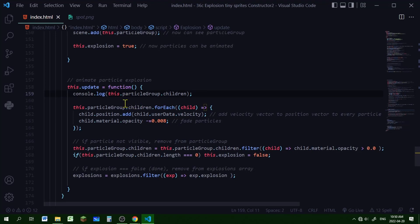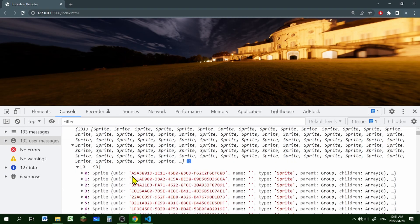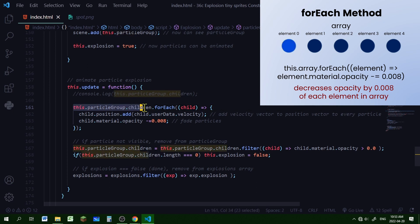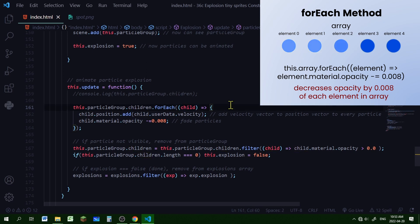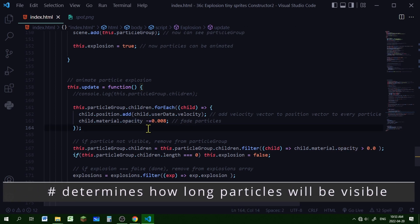In the update function, an explosion is called a particle group and inside it are the particles, called children — so it will be this.particleGroup.children. To go through each particle in the explosion we're going to use the forEach method, which goes through each element of an array and is much quicker than a for loop. For each child in that array, I'm adding the velocity vector to the position vector, then subtracting 0.008 from the opacity property of each particle.